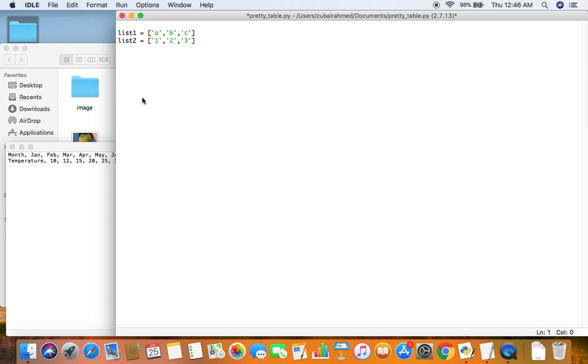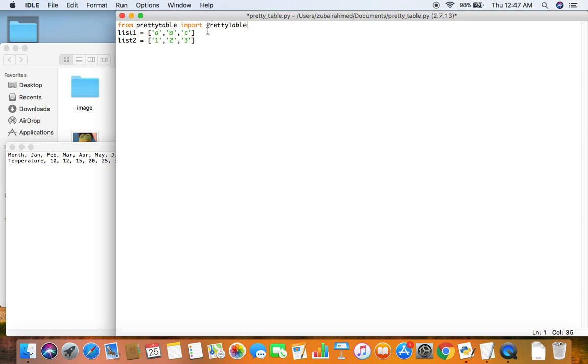First off you need to import the module pretty table. From pretty table import pretty table. So make sure that you pay extra attention to the capital P and capital T.